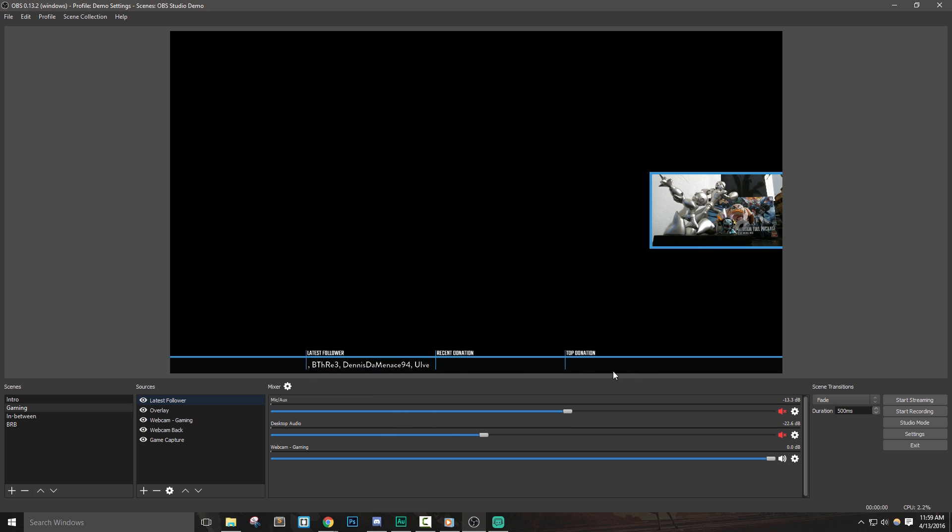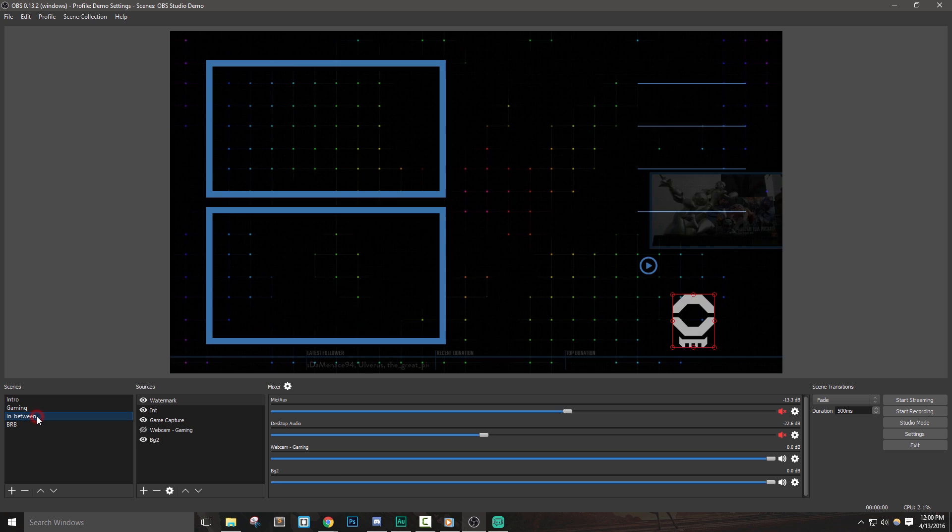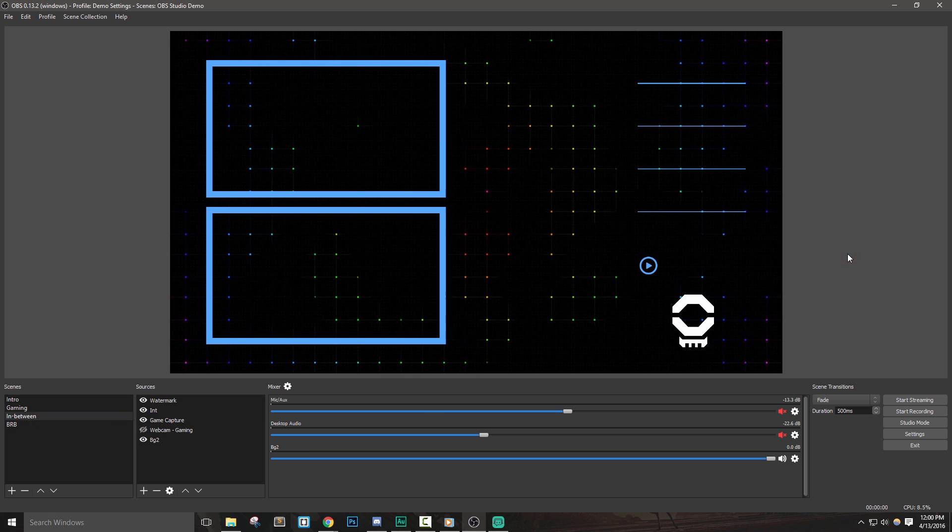In a future video, I'll cover adding in the on-screen alerts, and in other videos I've made, I covered how to add music tickers into OBS. So make sure to subscribe or watch the videos in the description below.